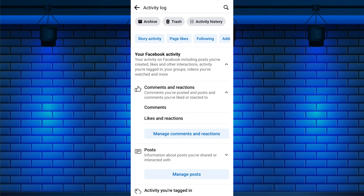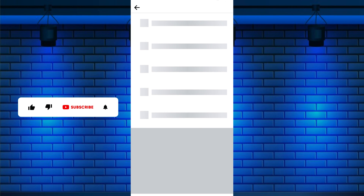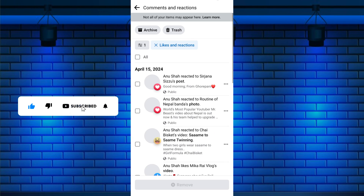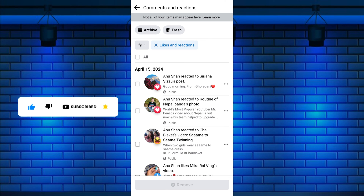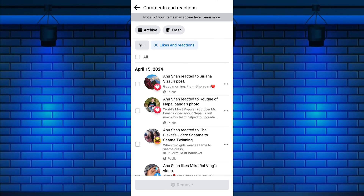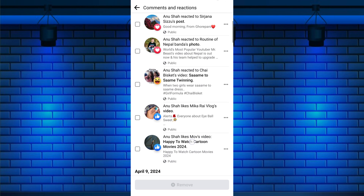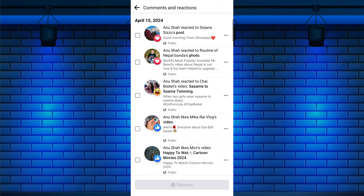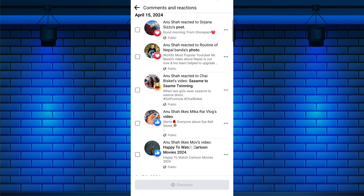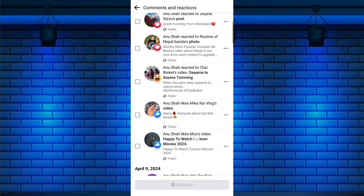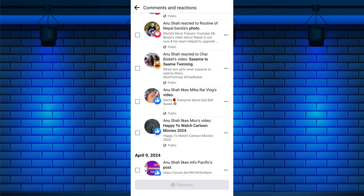Again, from the expanded menu, tap on Likes and Reactions. You'll see a list of all the posts, photos, and videos you've liked and reacted to on Facebook. Scroll through the list to review your liked posts. Decide if you want to unlike all posts or just specific ones.